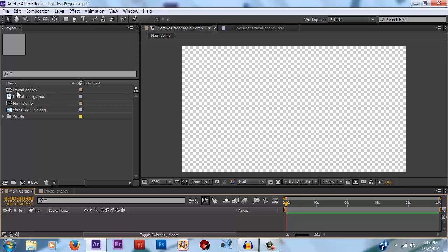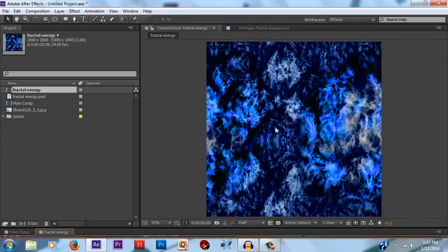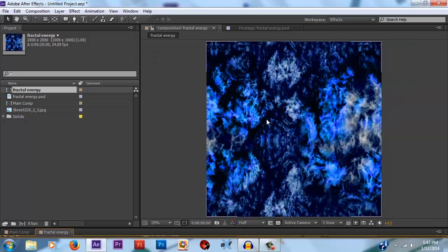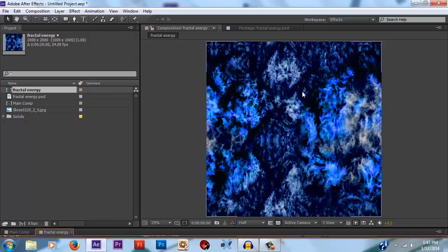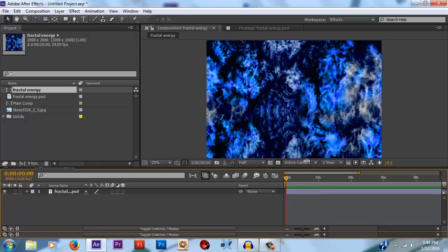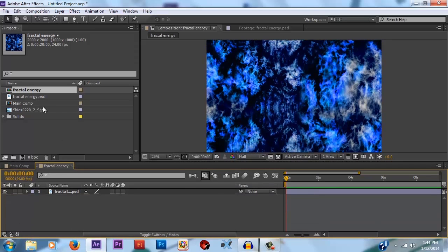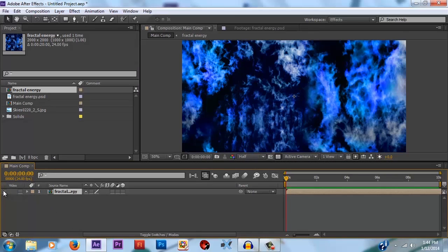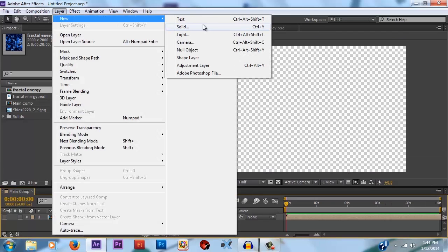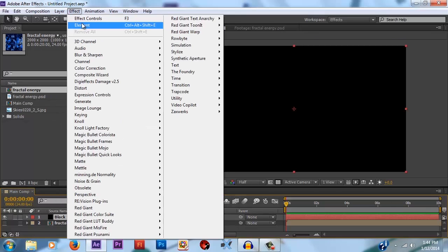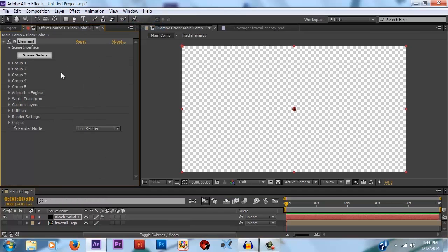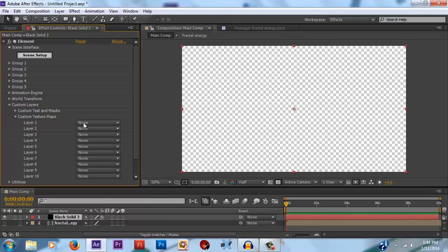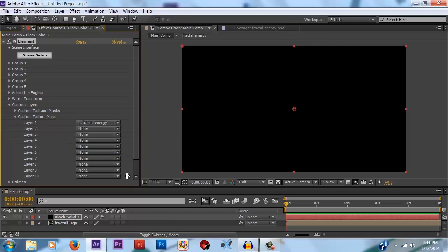So we're here in After Effects. Something I've got here is this fractal texture that I put together in Photoshop. And you'll be able to find this texture in the project files, but you don't need to use it. You can use any kind of texture you want to get the look that you want. But I'm going to go ahead and just drag that into our main composition. And now I'm going to add a new solid and add Element 3D to it. Now under the Custom Layers pull down section in Element, we're going to add a custom texture map and we're going to make it that fractal energy composition.